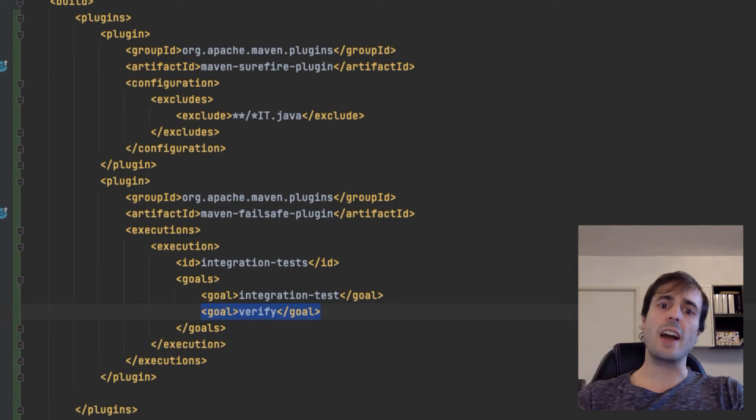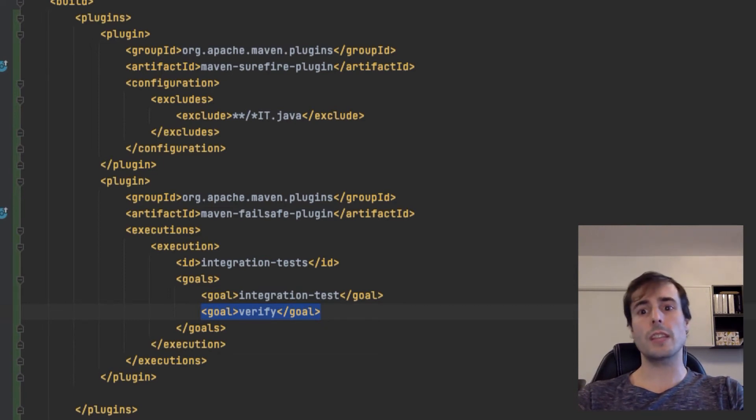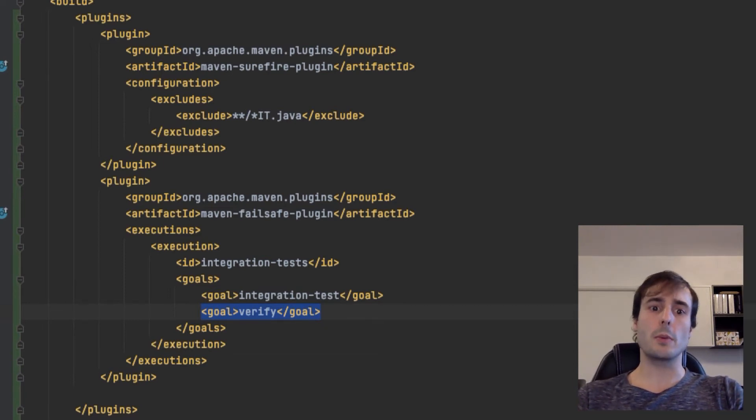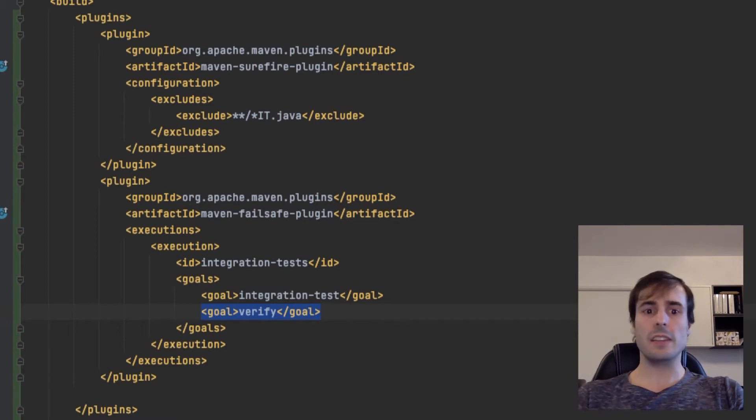Just two plugins and I have the unit tests and the integration tests running with Maven in separated goals. Easy, right?